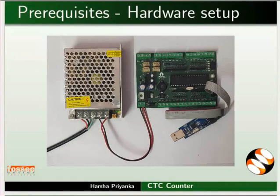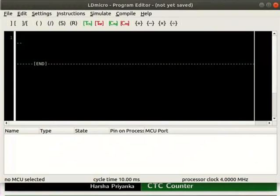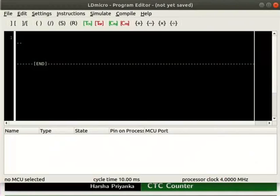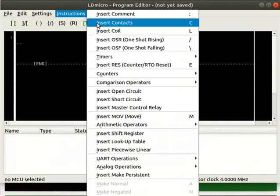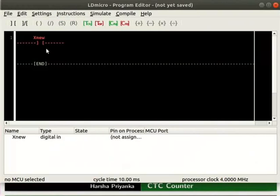Let us open LD Micro. In this tutorial, we will create a ladder logic to turn on an LED. The condition is when the switch is pressed for exactly 3 times. Insert a contact and then rename it as switch as shown.